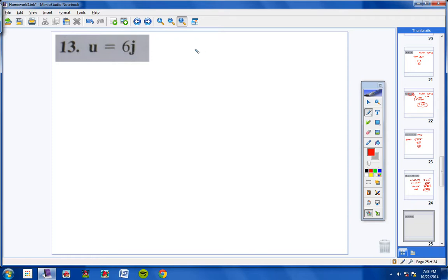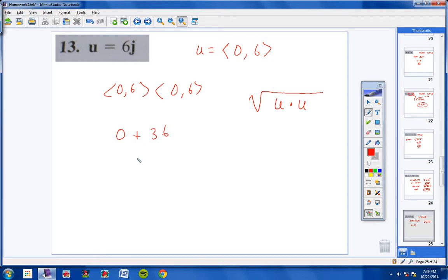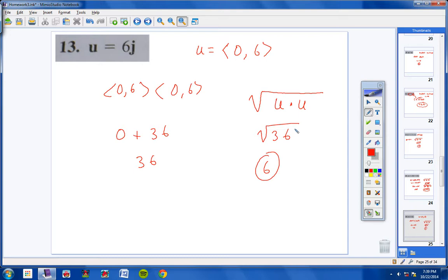Number 13: U is 0 comma 6. Dot product of U and U: 0 times 0 is 0, 6 times 6 is 36; add them to get 36. Square root of 36 is 6. So the magnitude is 6.